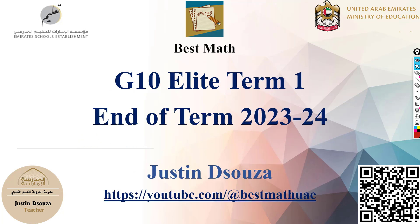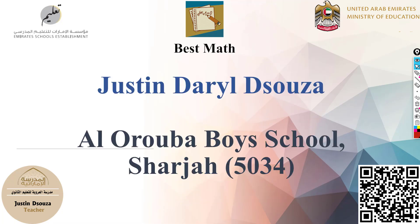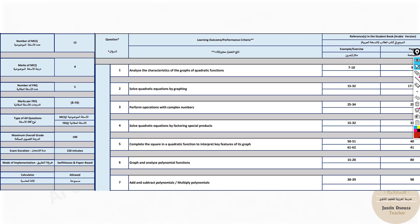In this particular set of videos, we will go through the grade 10 elite term one exam questions. All the 20 questions will be explained. Let's look into the breakdown of these questions.